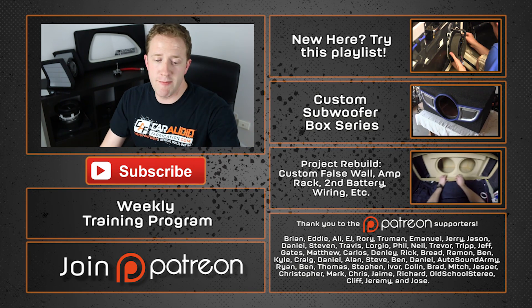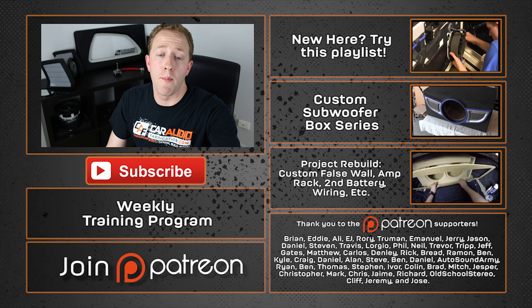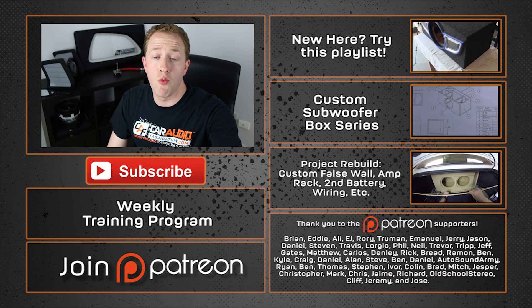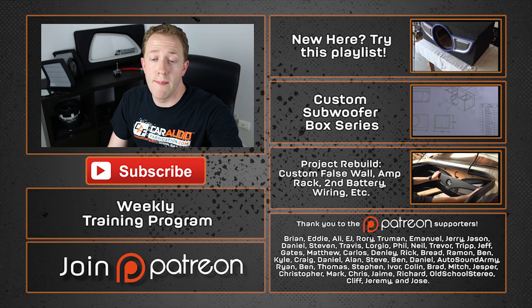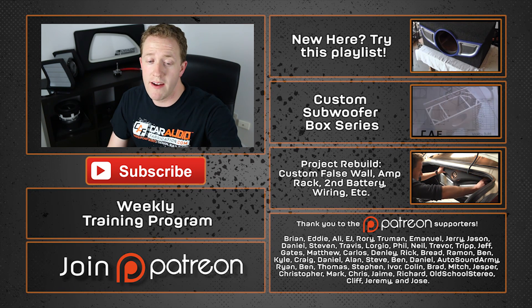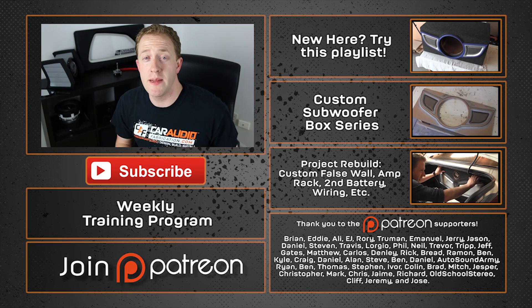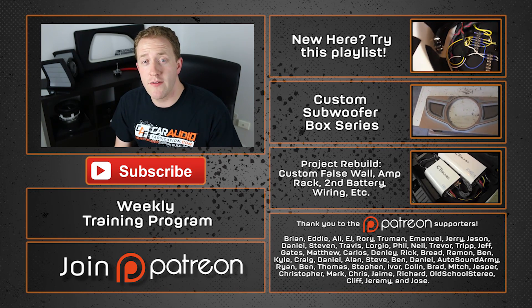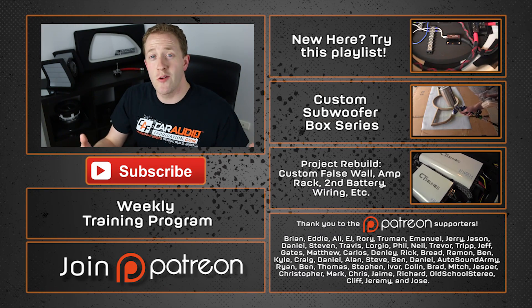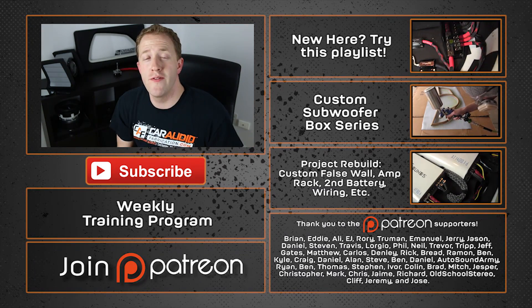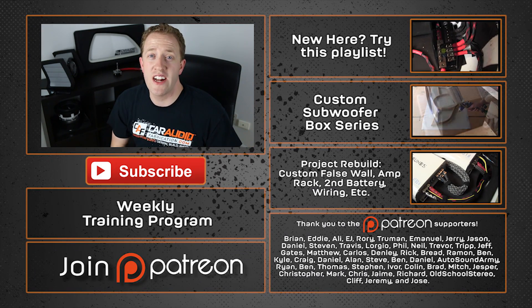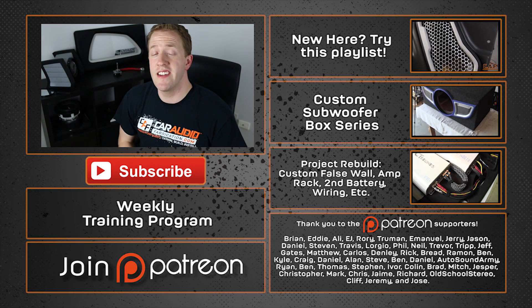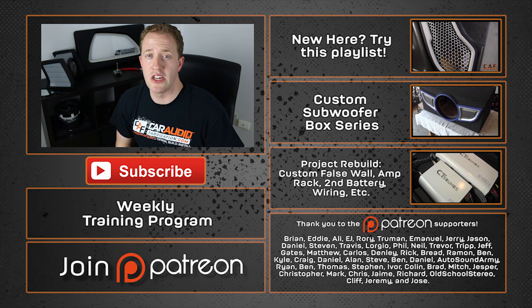As always a special thanks goes out to Brian, Eddie, Ali, EJ, Rory, Truman, Emmanuel, Jerry, and the rest of the Patreon support team. Thank you guys for helping support this content and also thank you to you the viewer. Thank you for watching. If you could smash that like button it would be greatly appreciated.